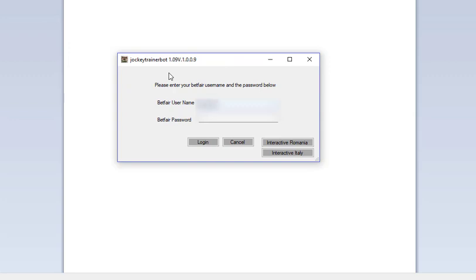You must be logged into a Betfair account for the bot to work as the bot places bets on your Betfair account. Only if you live in Romania or Italy do you need to use these, otherwise you just go straight to the login and click login.